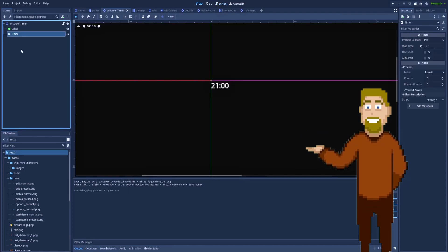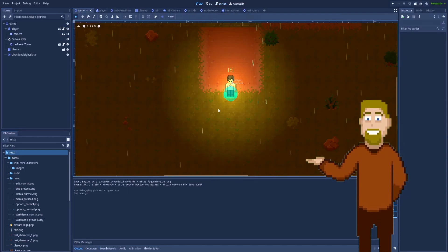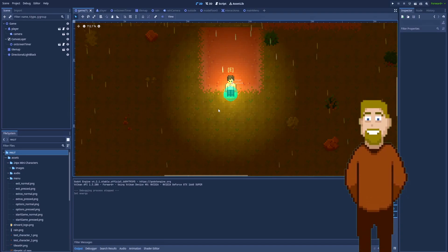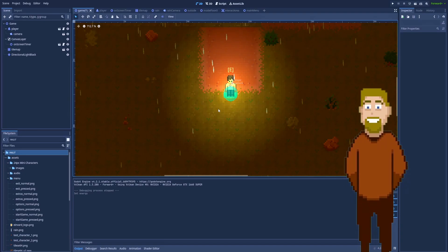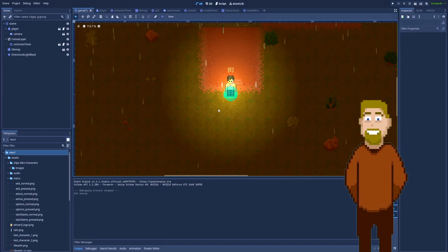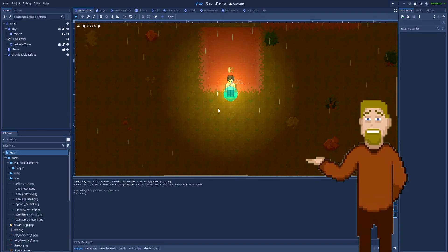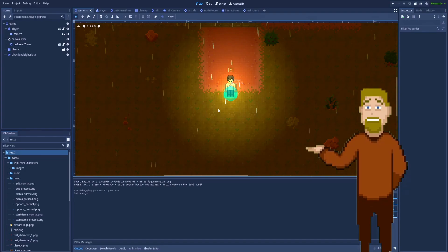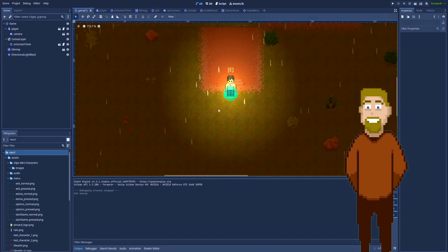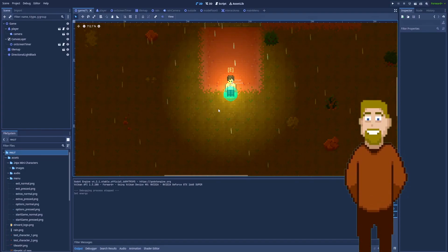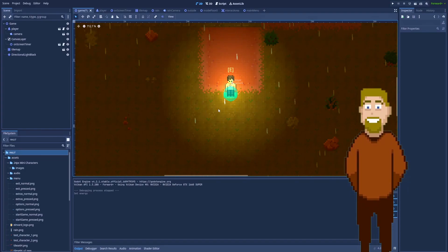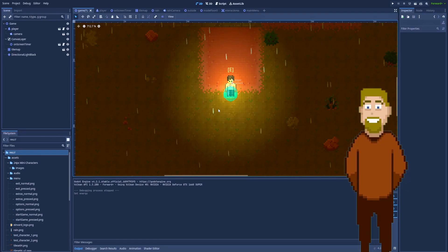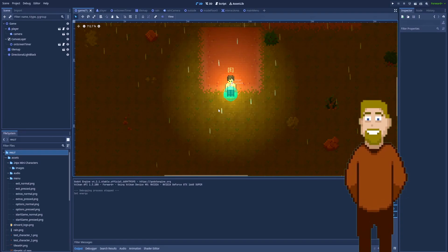For example, one global timer could start a stormy weather and at the same time make enemies spawn nearby the character, and a few more things with that, but the functions for it are in separate files. That's why I'm going to show you how to make a global timer in Godot.